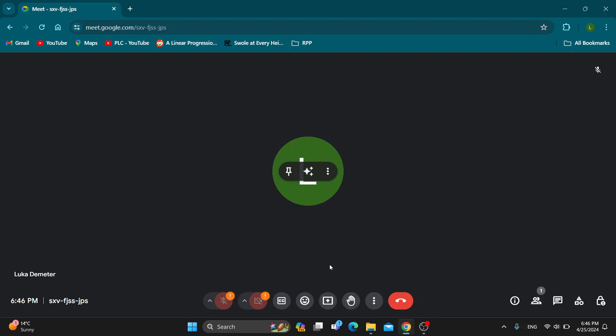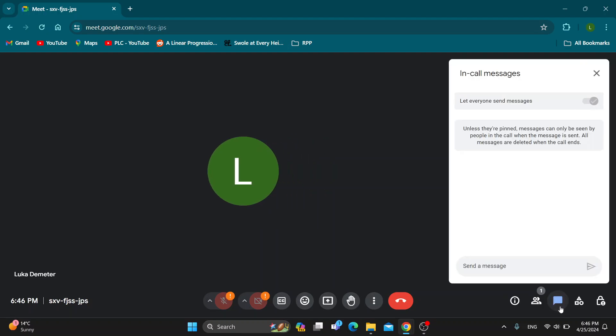All we need to do to start messaging in the chat box is look right here at the bottom right corner. You will see all of the icons and one of them is going to look like a chat message. It's going to say chat with everyone. Click on there.